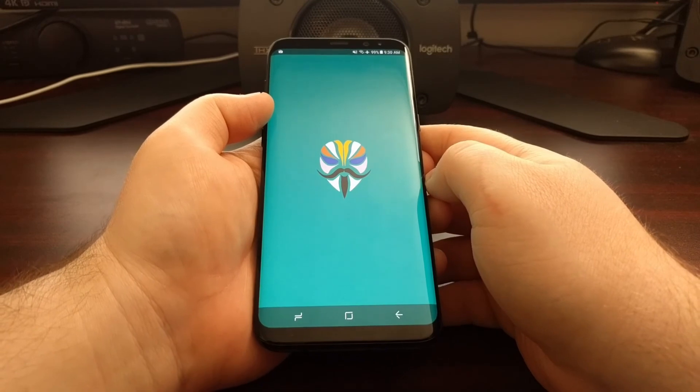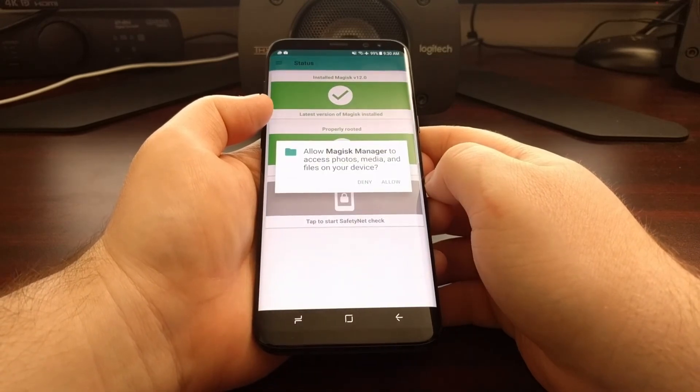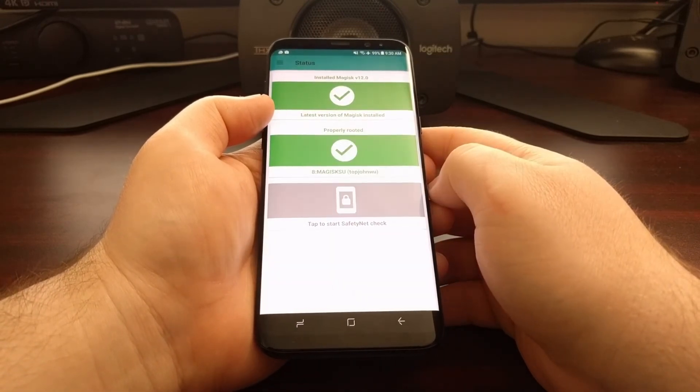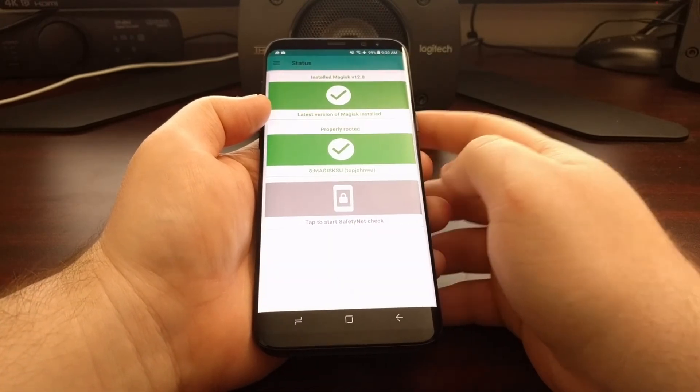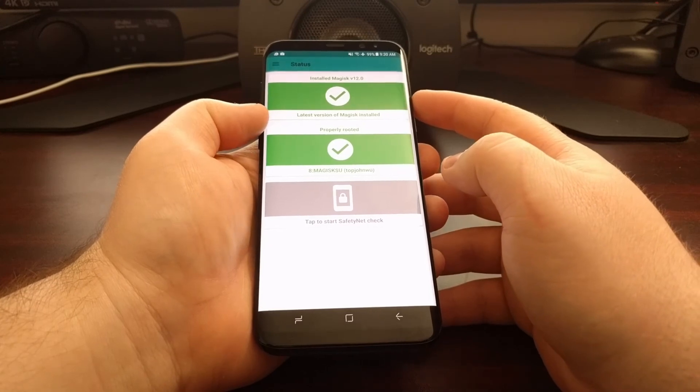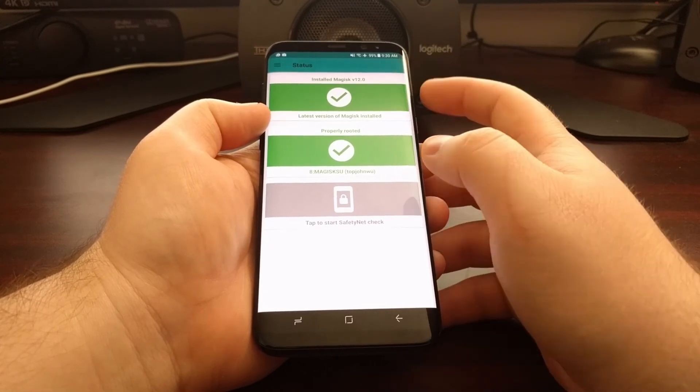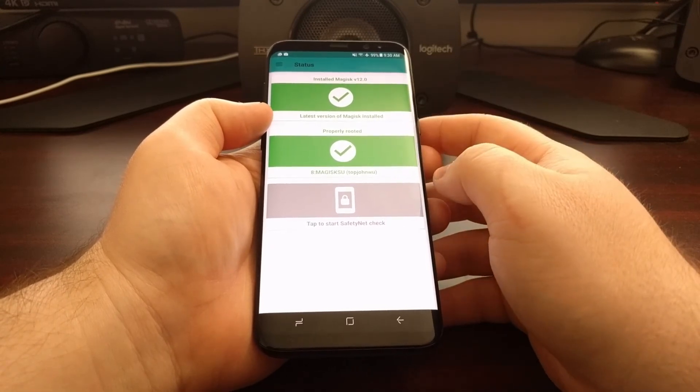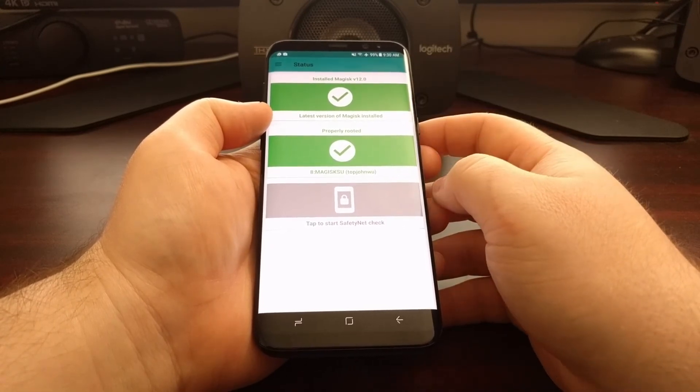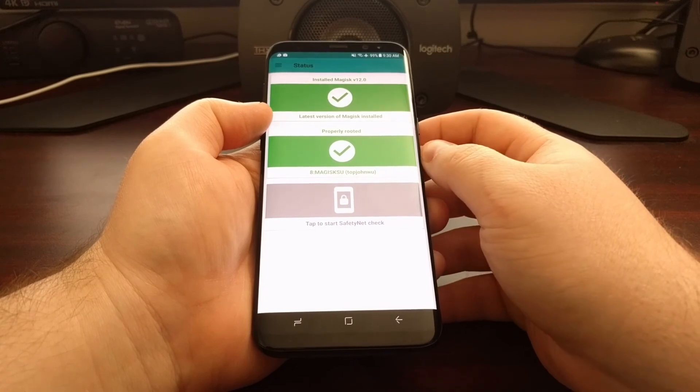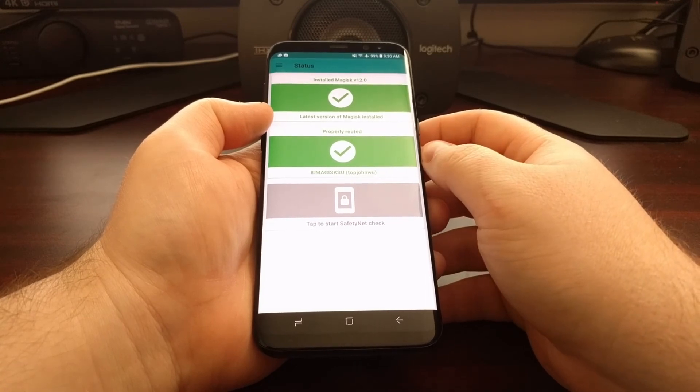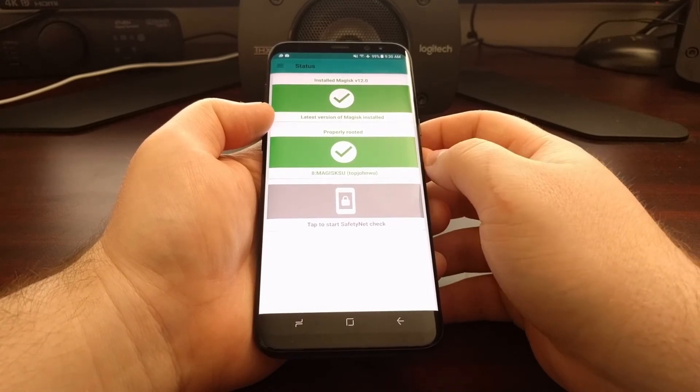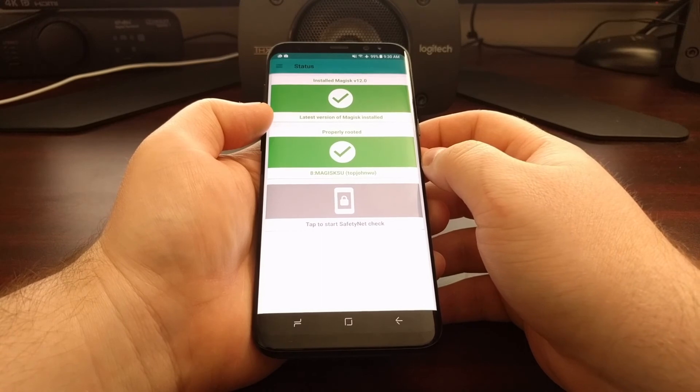Do a quick update. Now you can see Magisk, which is the latest version is version 12, is currently installed. And we are also rooted with Magisk SU.